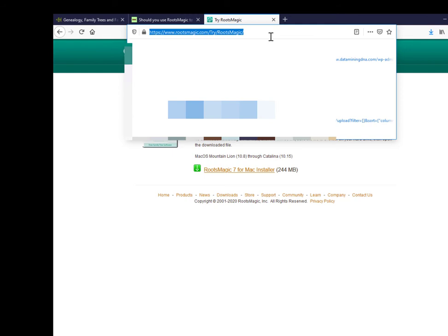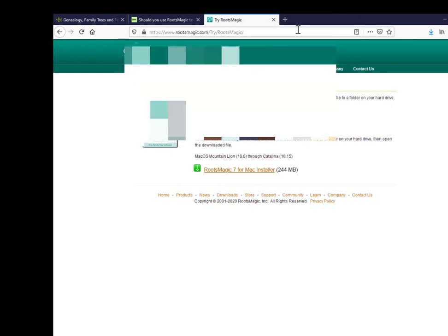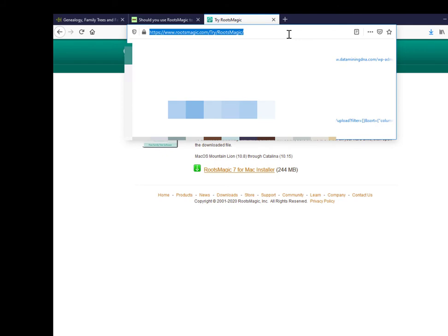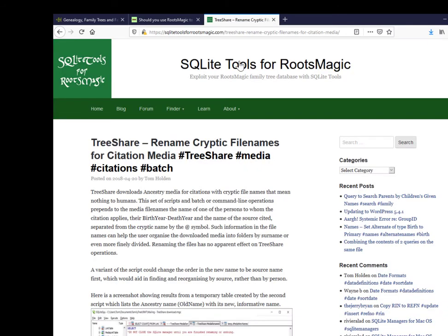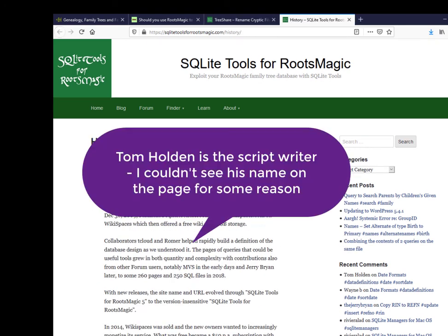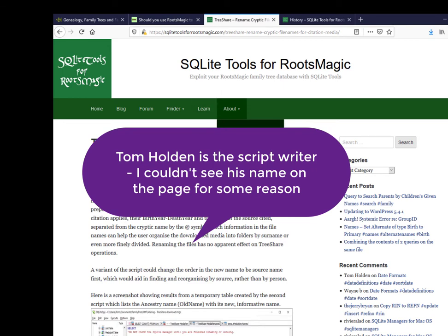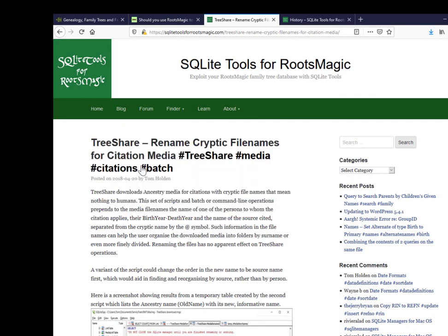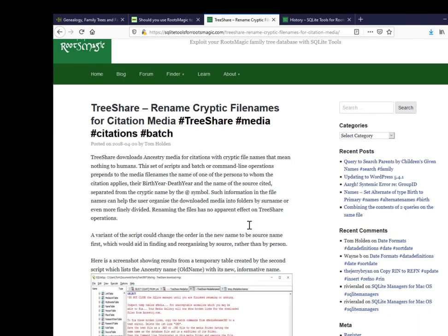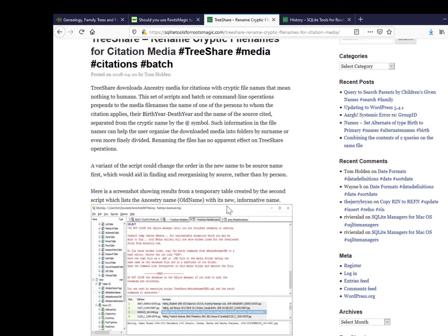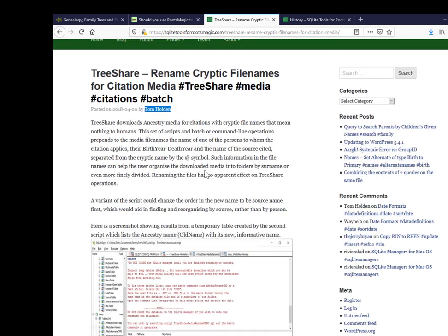And yes, yes they had. So I came across this particular blog, SQLite Tools for RootsMagic. So whoever it is has written a blog article called Rename Cryptic File Names for Citation Media, and he's put together a script which I think does the job.